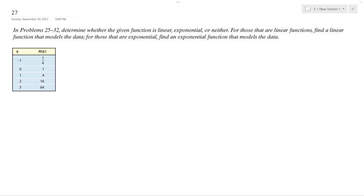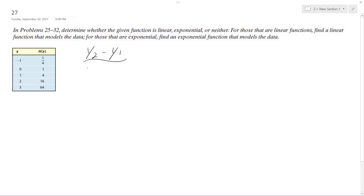We want to figure out whether or not this is a linear, exponential, or neither problem. So what we do here is rise over run — y2 minus y1 over x2 minus x1.